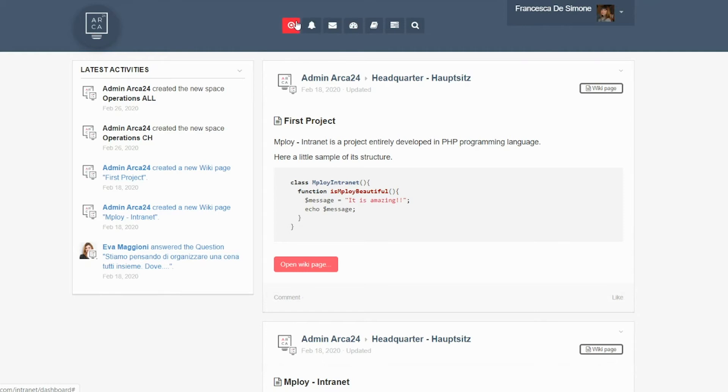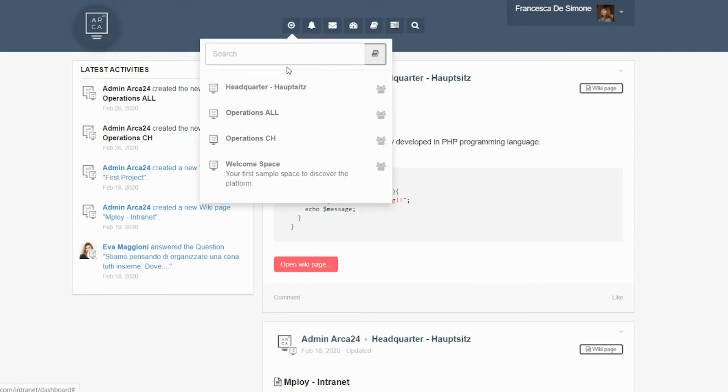There is also a section for managing all company groups. Groups are typically divided by department and office, but you can create groups tailored to your specific needs. Within each group, you can share information with other members, store documents, create surveys, and manage wiki pages.